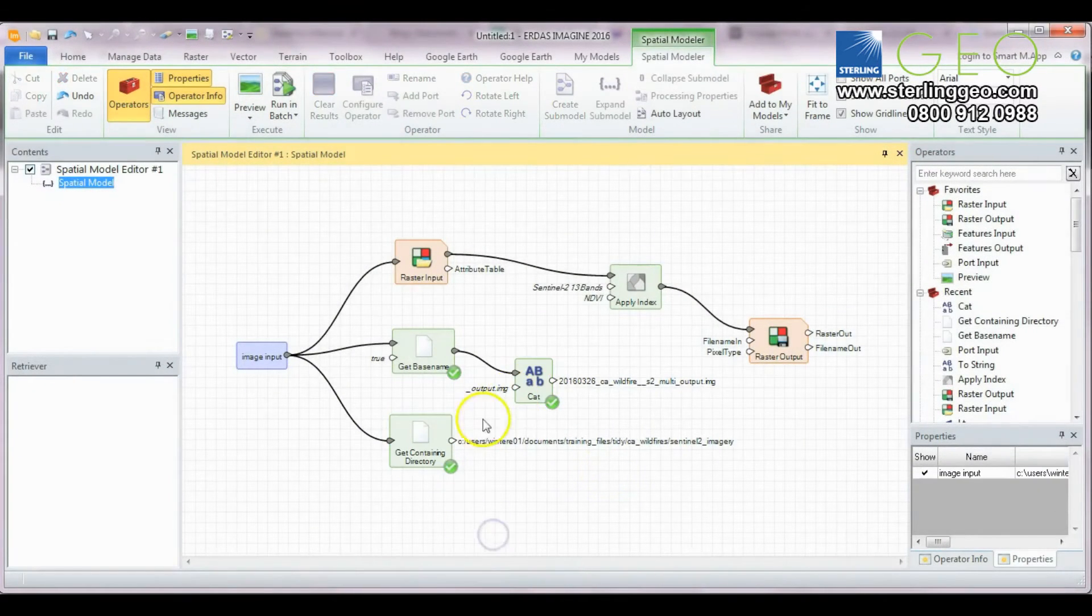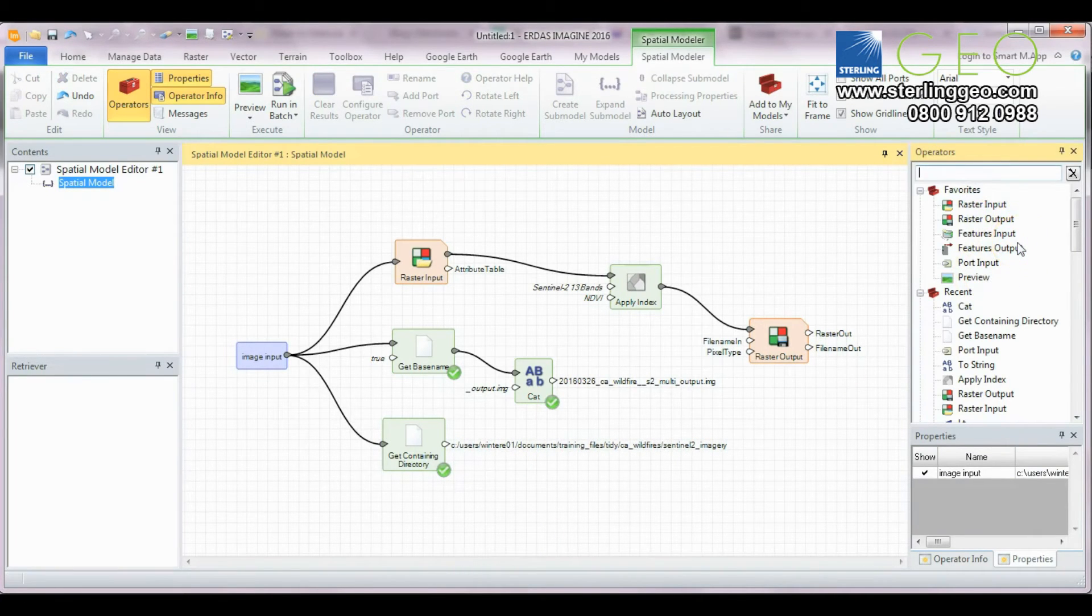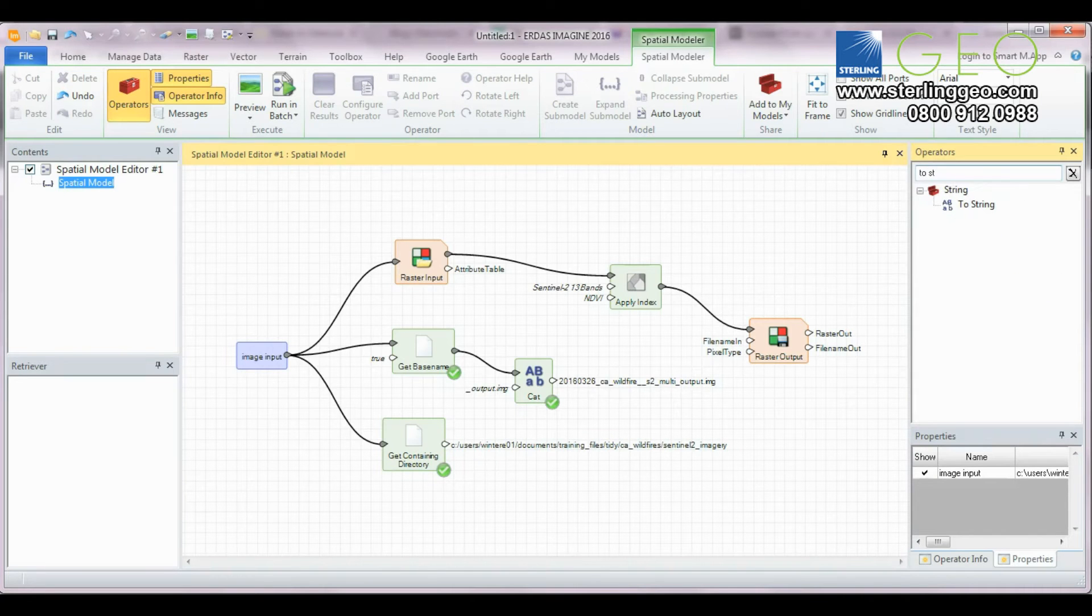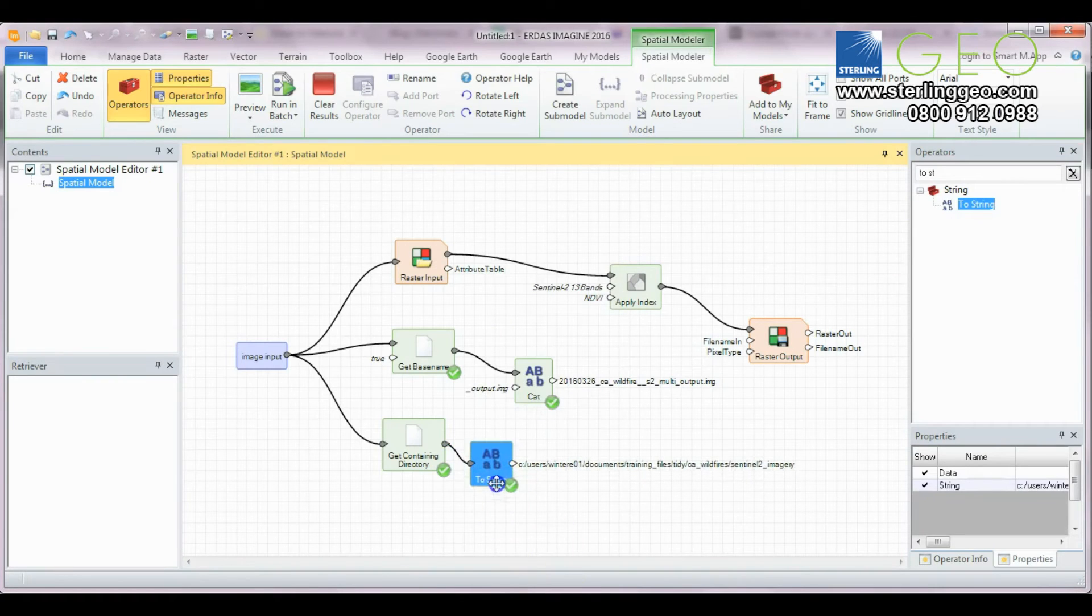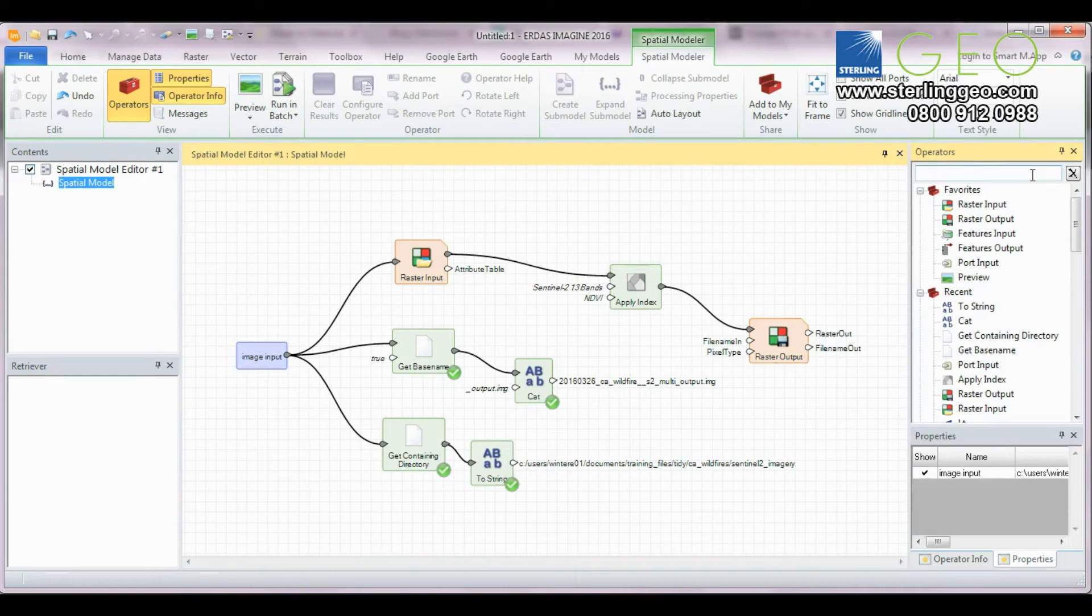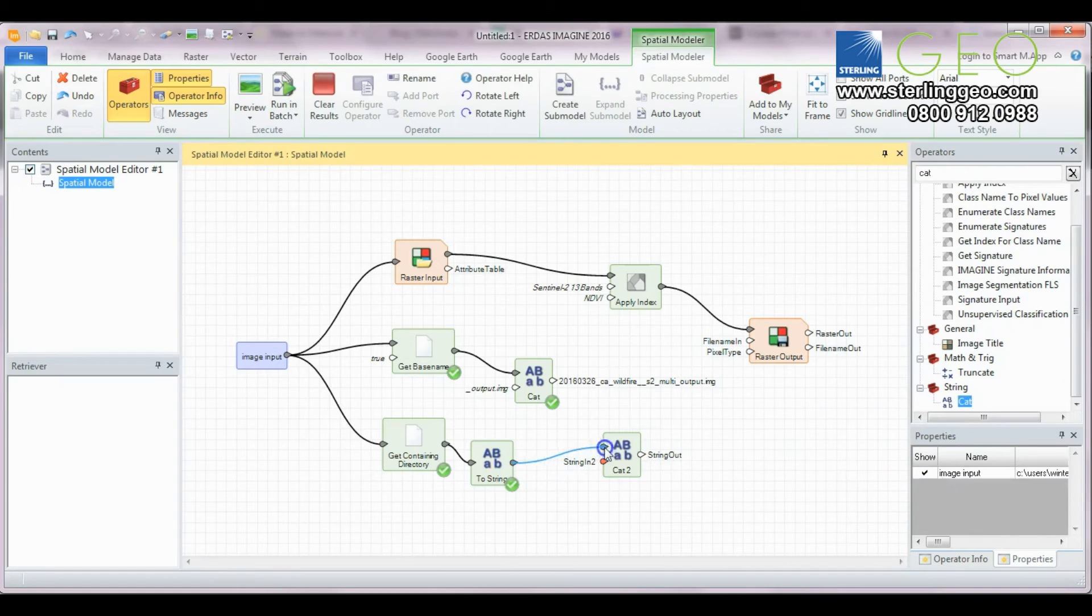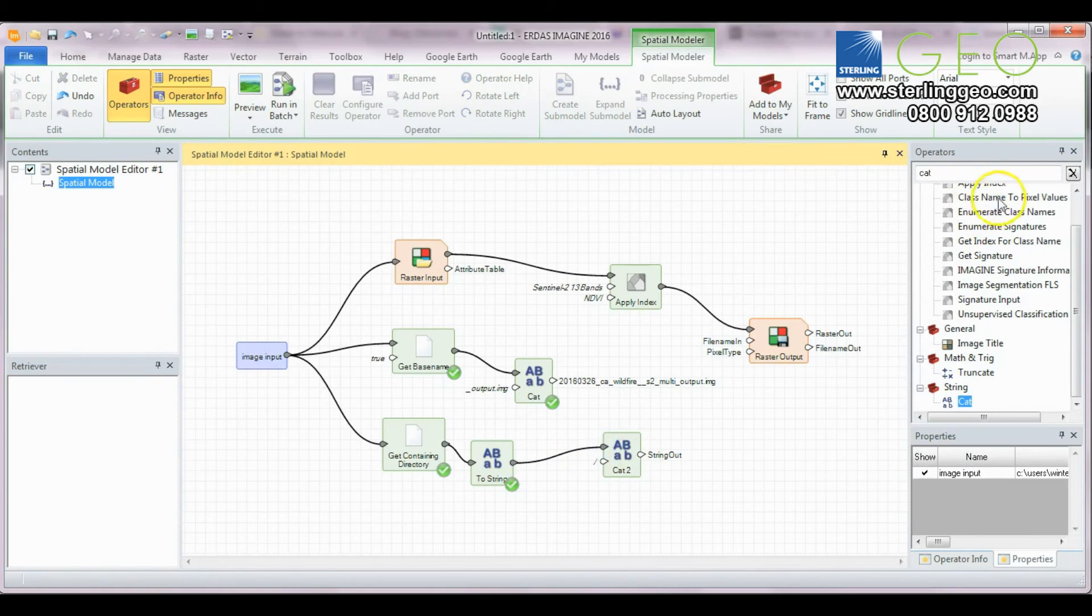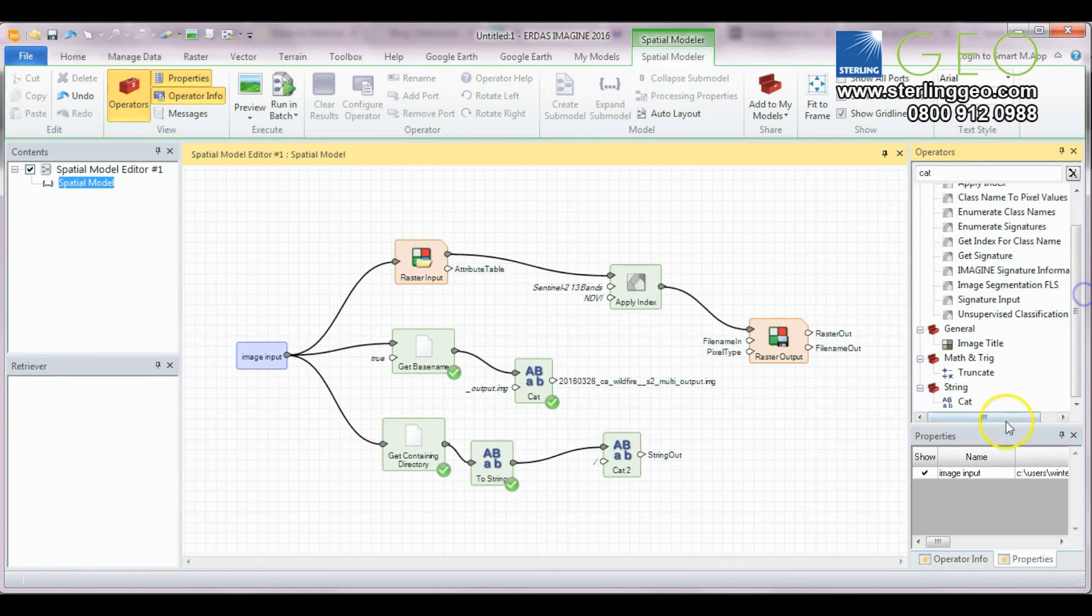So now we need to link up the containing directory name as well as the base name. Basically we need to change the output to a string from data and then add an extra forward slash onto the end and then merge the two using yet another cat operator.